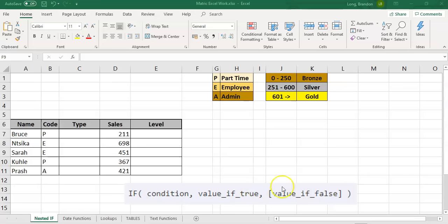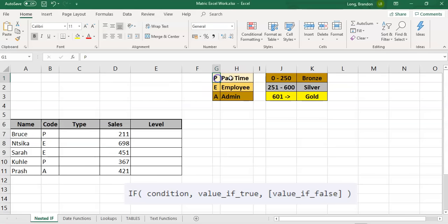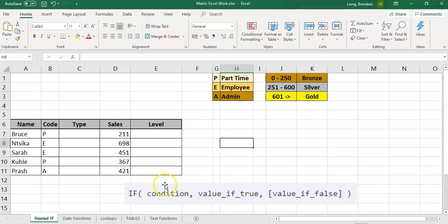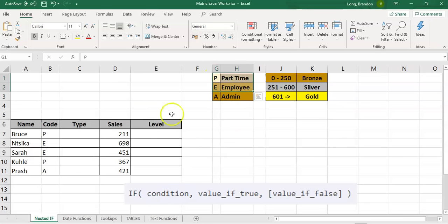Now that we know what an IF statement is and that we use it to display two different things, what about this scenario? We've got a bunch of people with codes and we want to write down their type based on their code. If they're a P they're part-time, if they're an E they're employee, and if they're an A they're admin. This is a little bit more tricky — we can't use a simple IF statement here because there are three options. So we're going to use nested IFs.